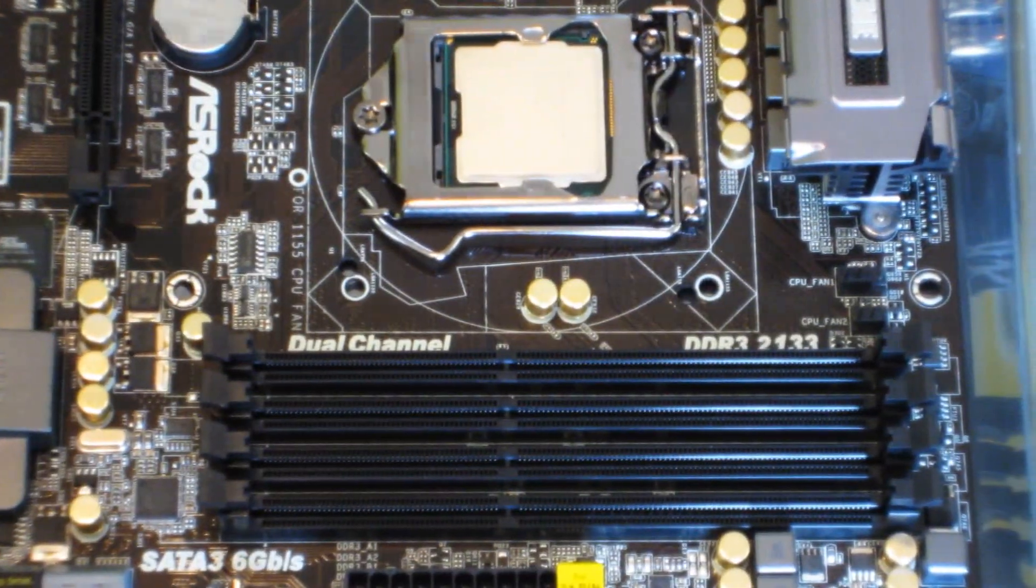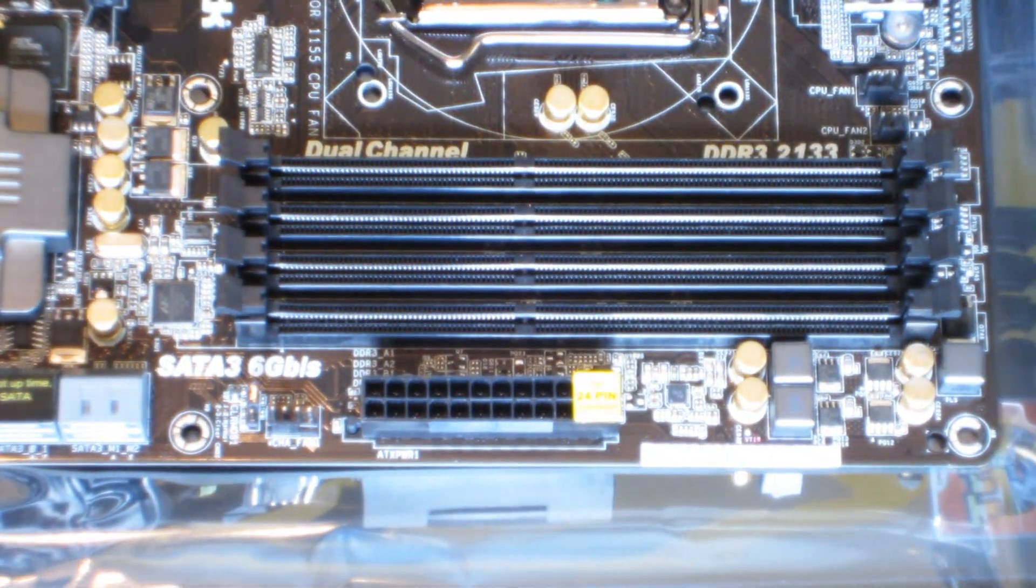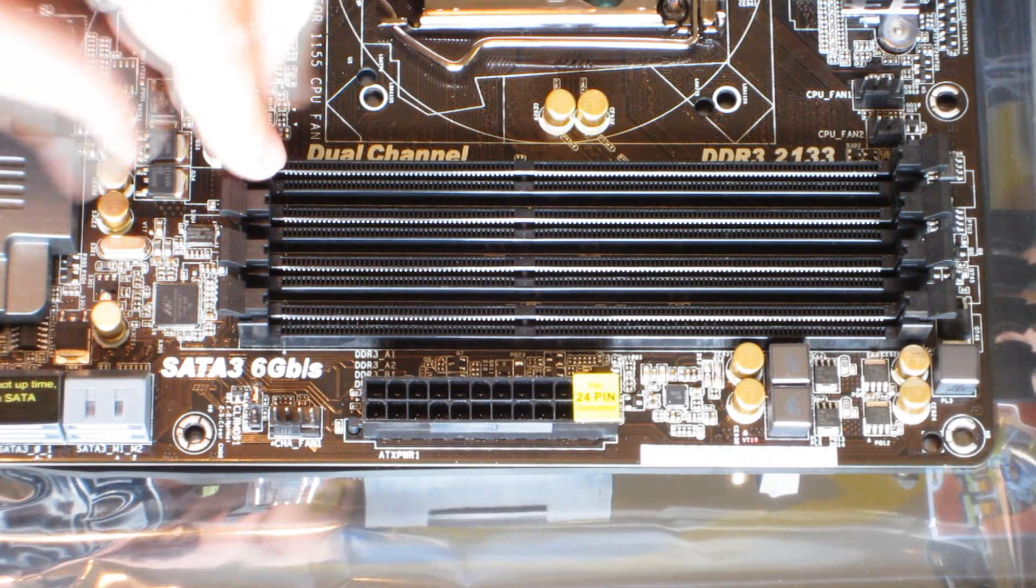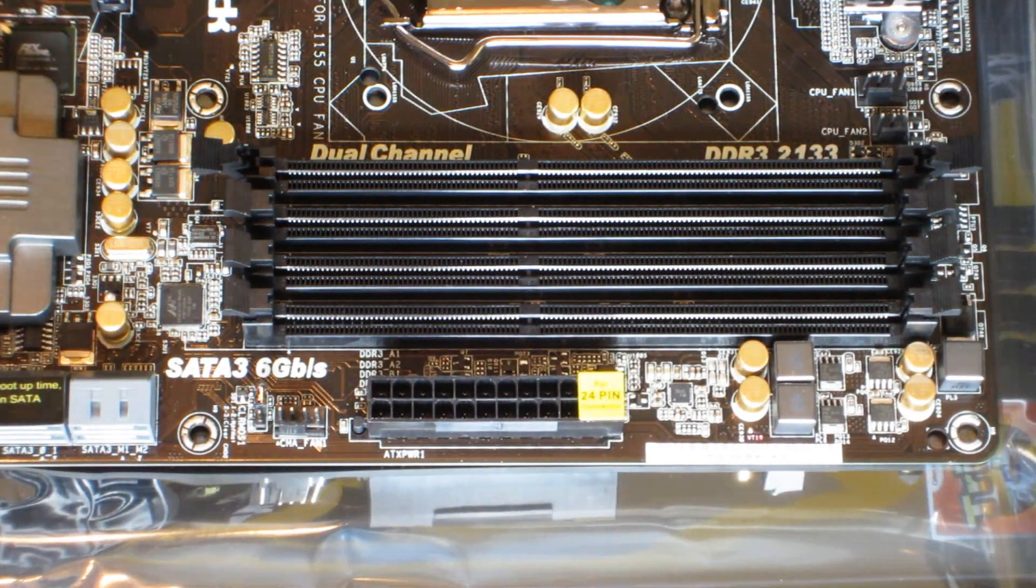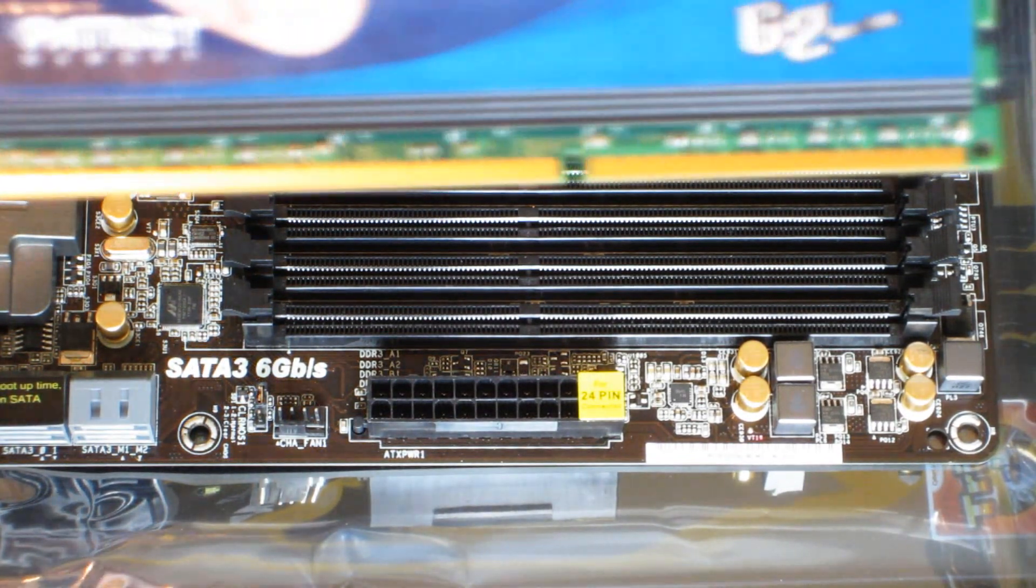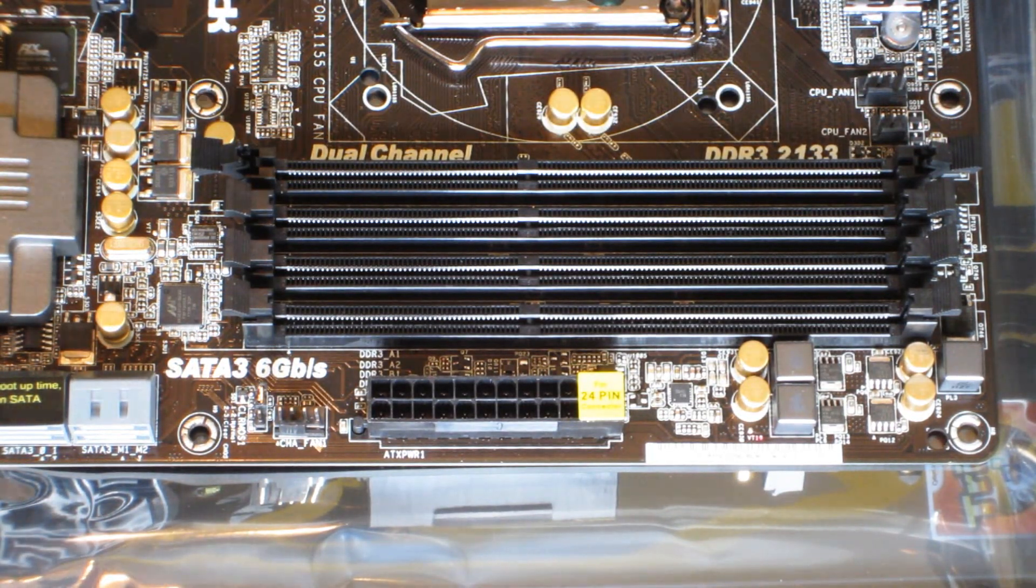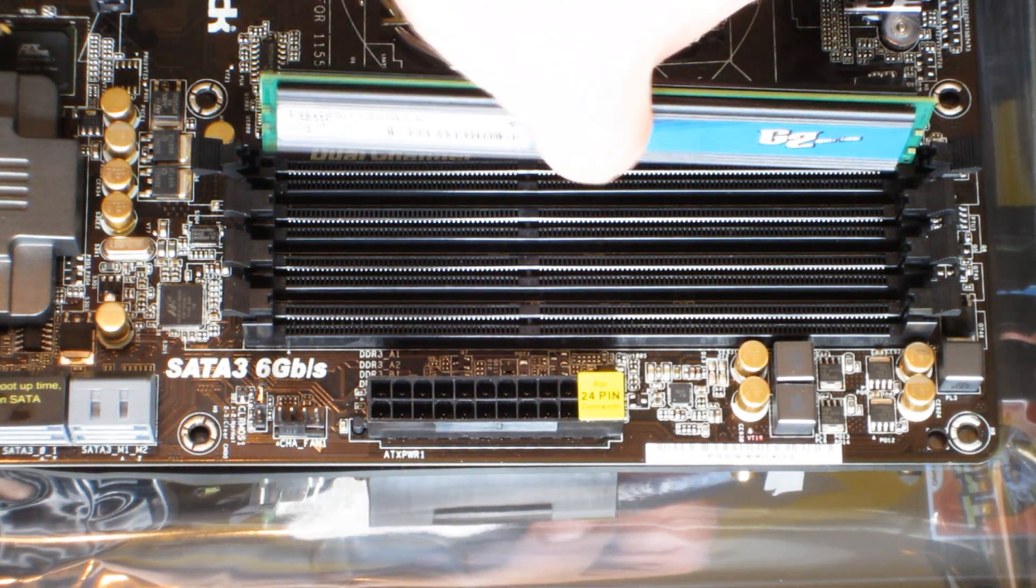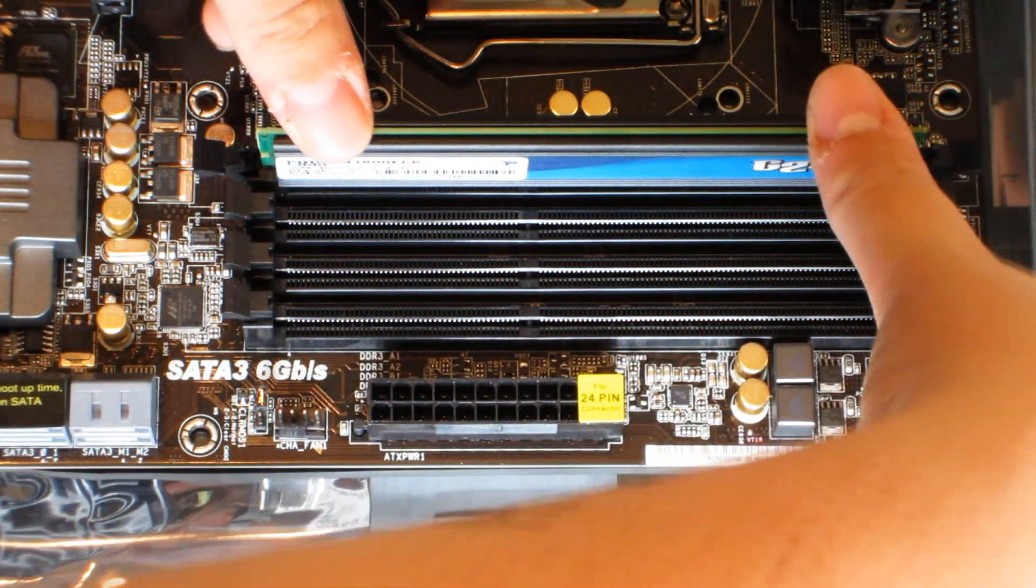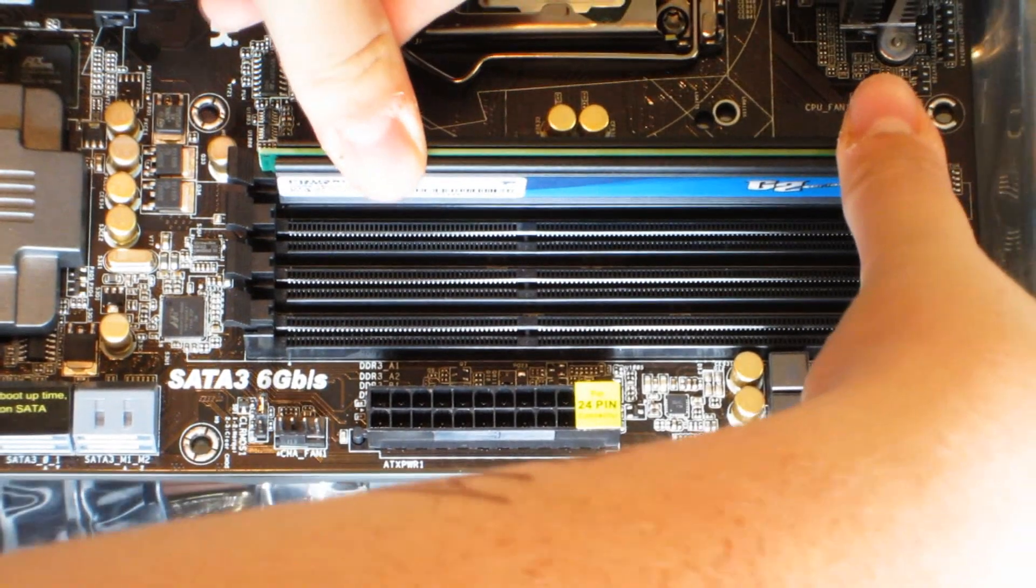That's good for now. All right, so A1 is right here. Unclip those two clips, and line up this notch right here with the notch on the motherboard RAM slot. Like that. And you just want to push in - it will take some force until you hear them both snap into place. I think that's good.